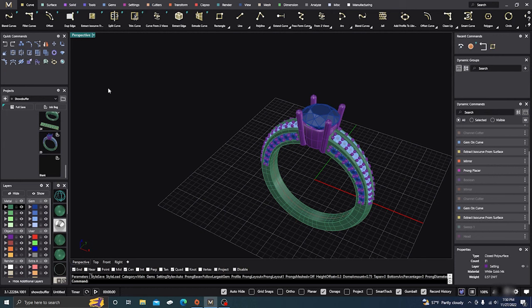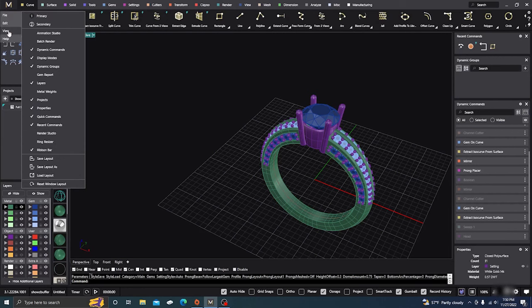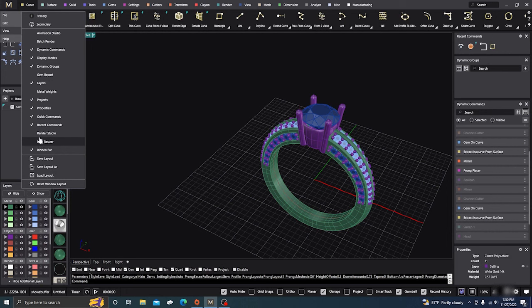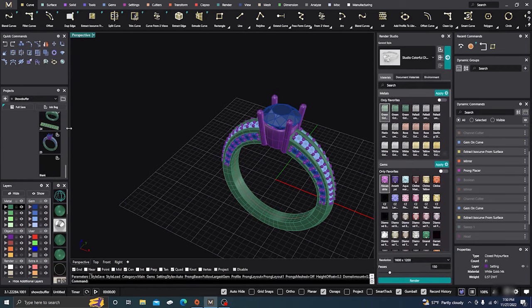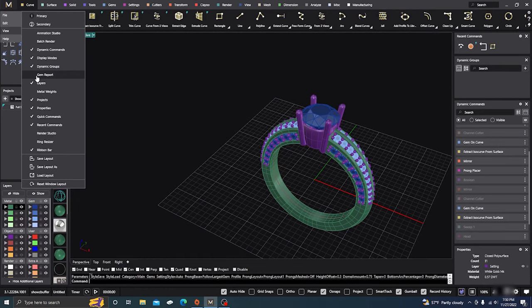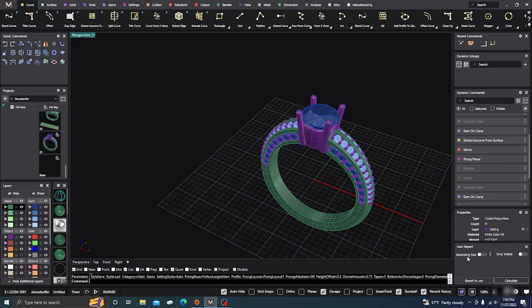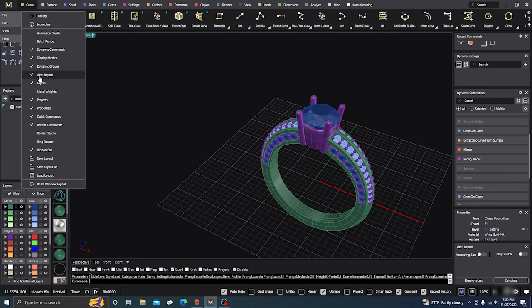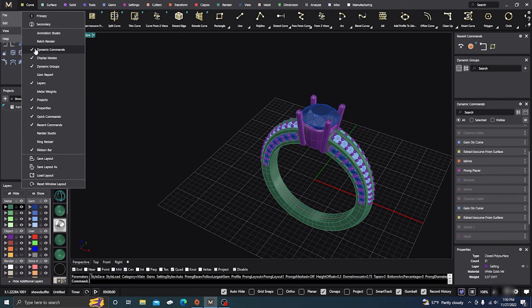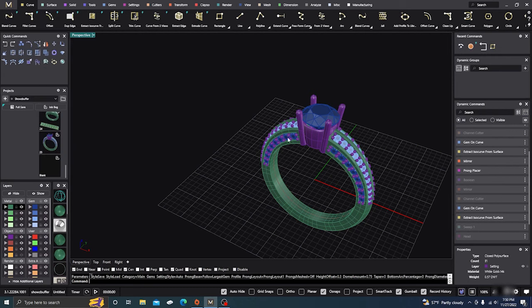First, if you go up to View, this will turn on or turn off all your commands. So if you go to View and say you want the render view to show up, you can just click there and it'll automatically show up. This is just the views — or if you wanted your gem report to show up in your dynamic commands, you can just click on that and the gem report would show up. You can click them on and off.